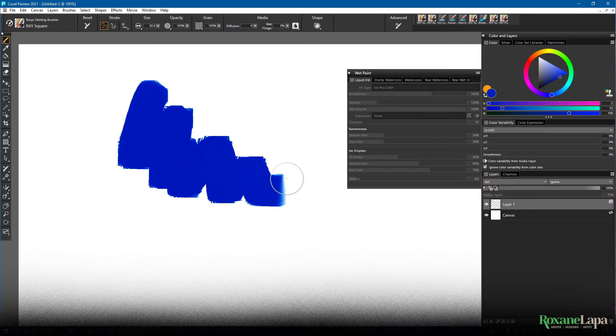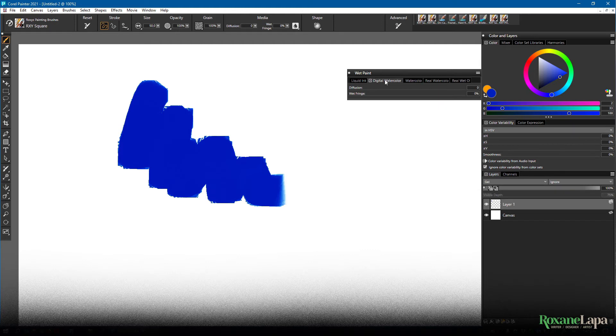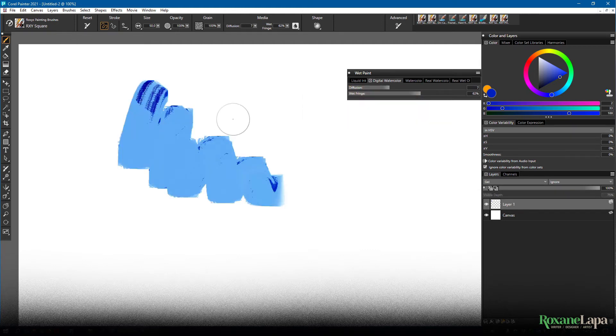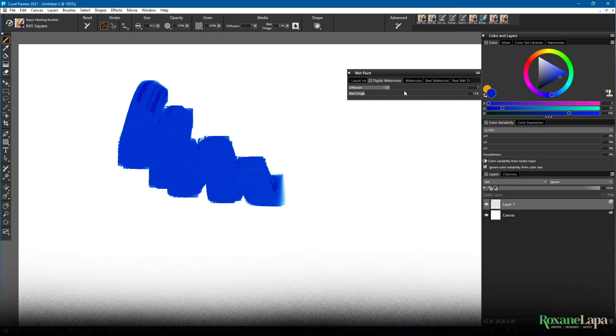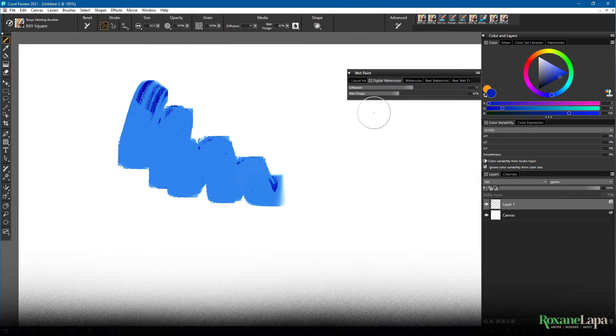At first it doesn't look particularly watercolor-y. But if you go over to the digital watercolor panel, you can play with the diffusion and the wet fringe to create kind of a pseudo watercolor look. Personally I think it does a shit job. So I personally wouldn't bother with the digital wet brushes. Rather just move on to the actual wet brushes.